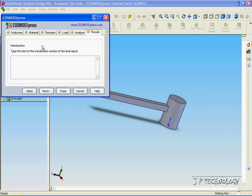And we can put in an introduction for our report. For this, let's just say this is the introduction. Click next.